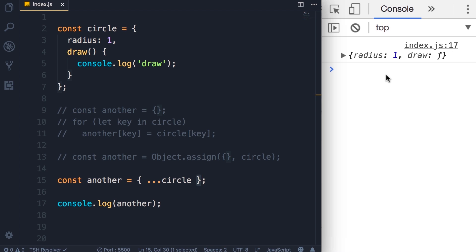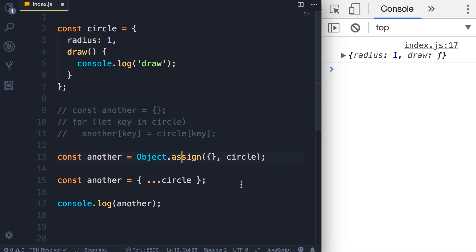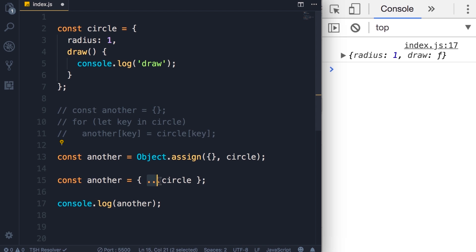So this is the simplest way to clone an object. Save the changes, again we get the exact same circle object as before. So here's what I want you to take away: Object.assign copies the properties and methods from one or more source objects into a target object, and we can use that to clone an object or combine multiple objects into a single object. And the spread operator is used to spread an object, which basically means getting all these properties and methods and putting them into another object.